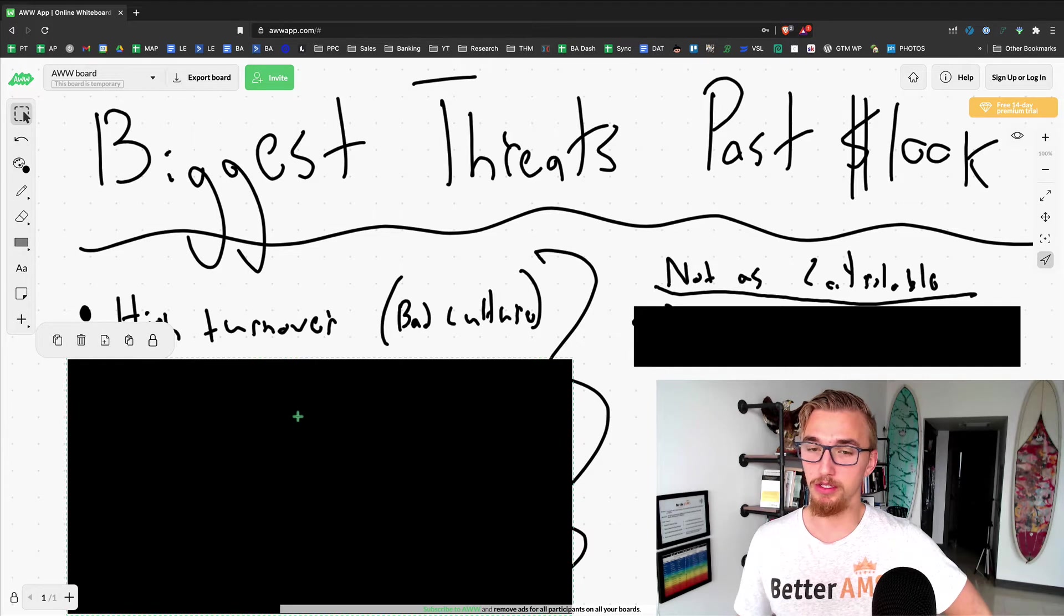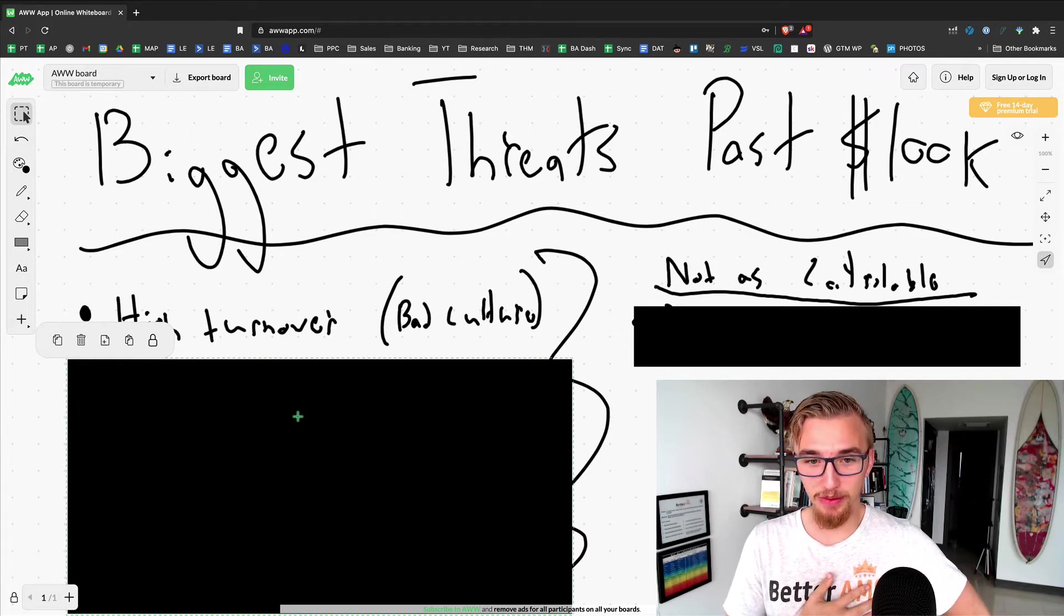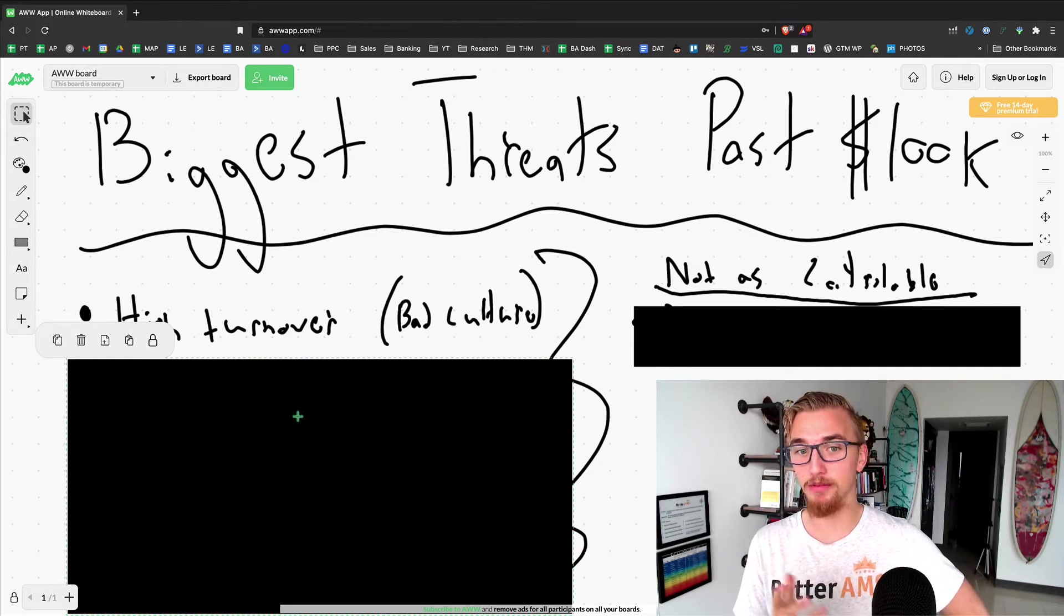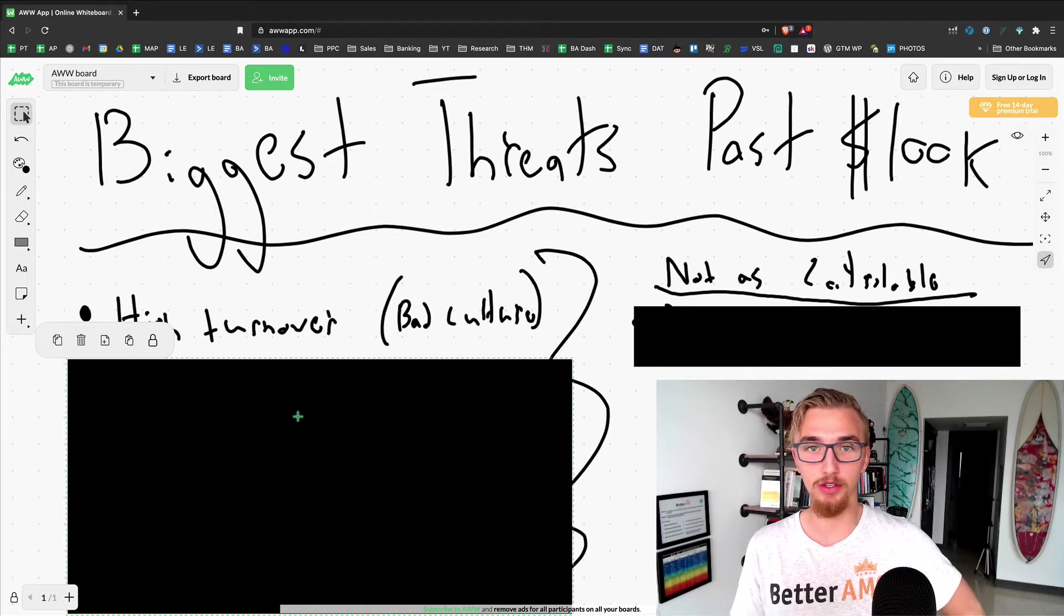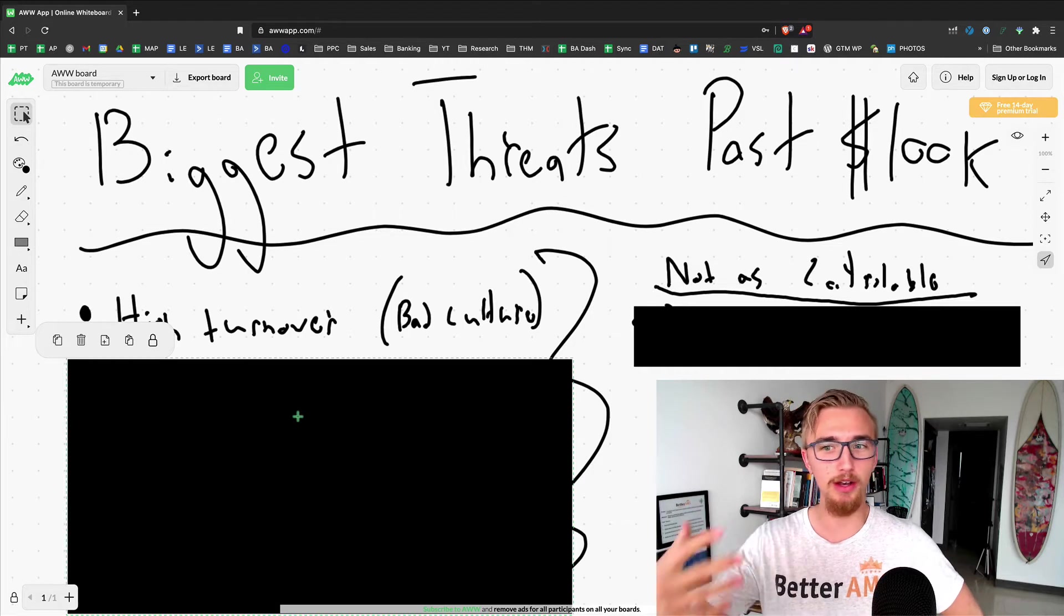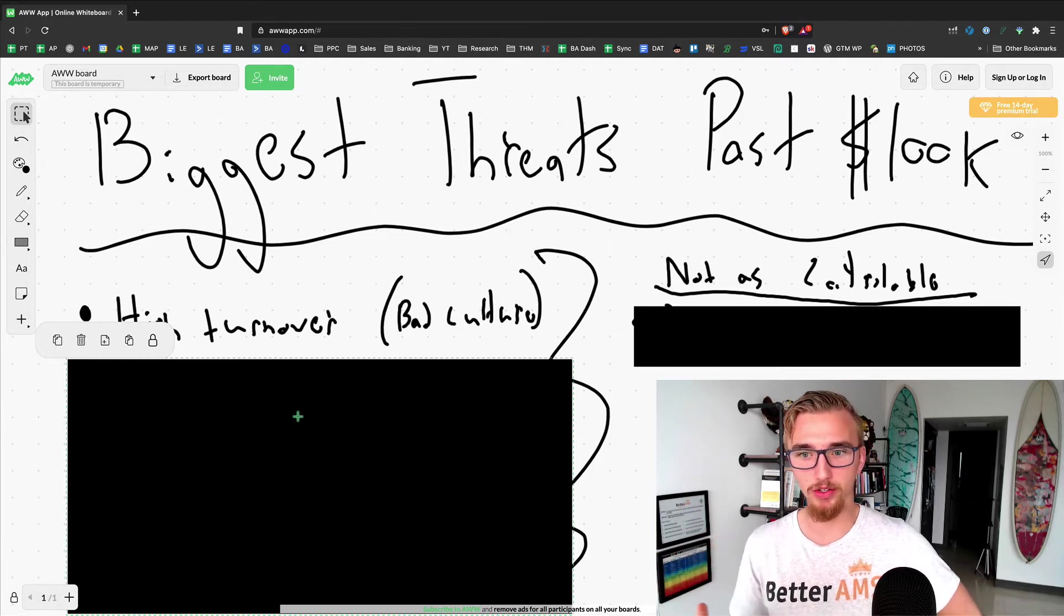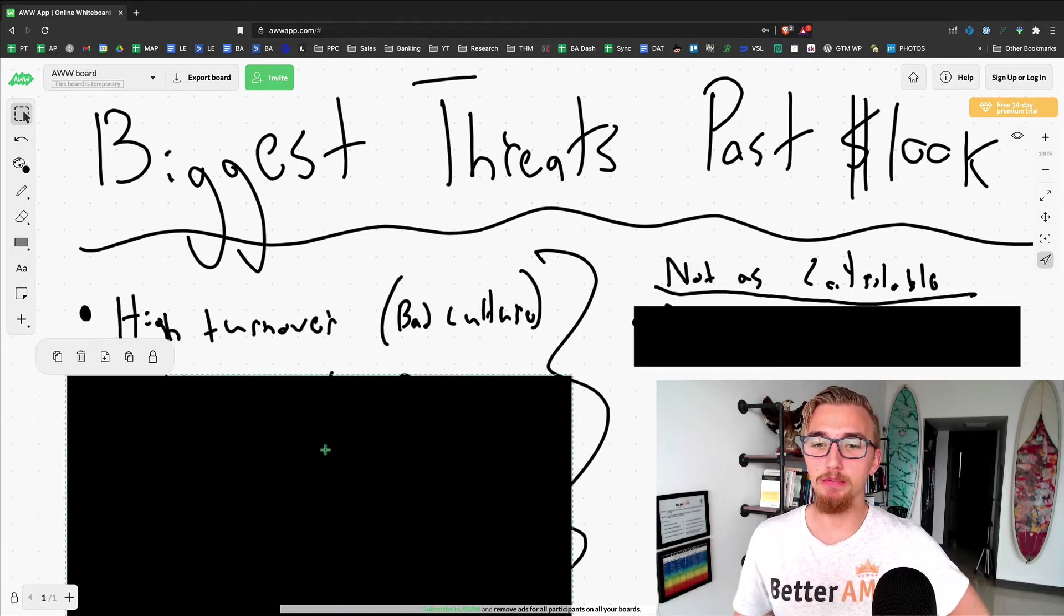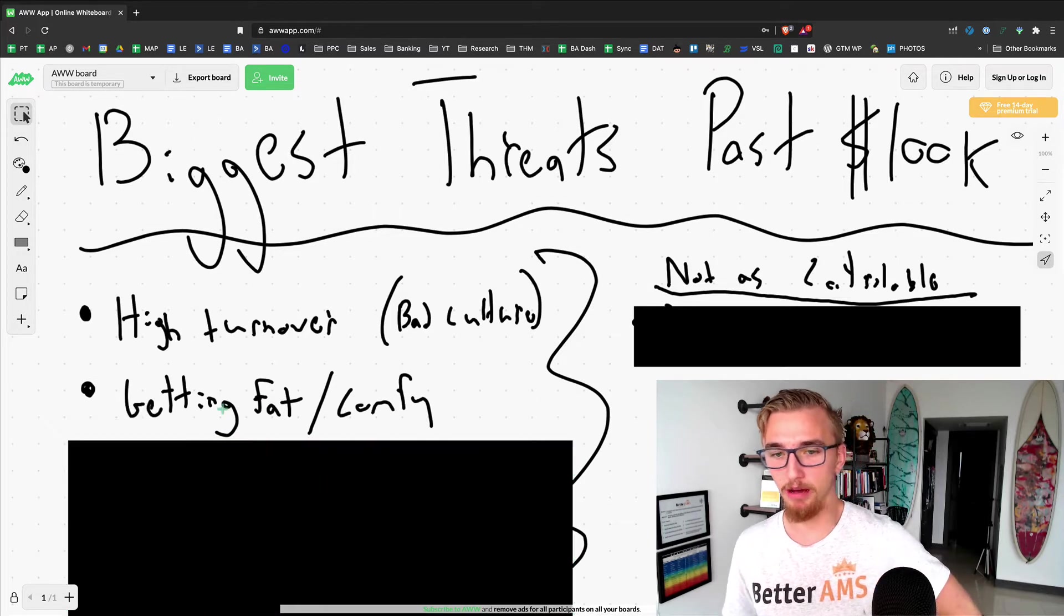By the way, the people we hire generally speaking have come from agencies that had bad culture, so they wanted to leave. That's how I know this stems from bad culture. It's not always the case but most times it is, especially if someone's leaving after a year of being in the company.